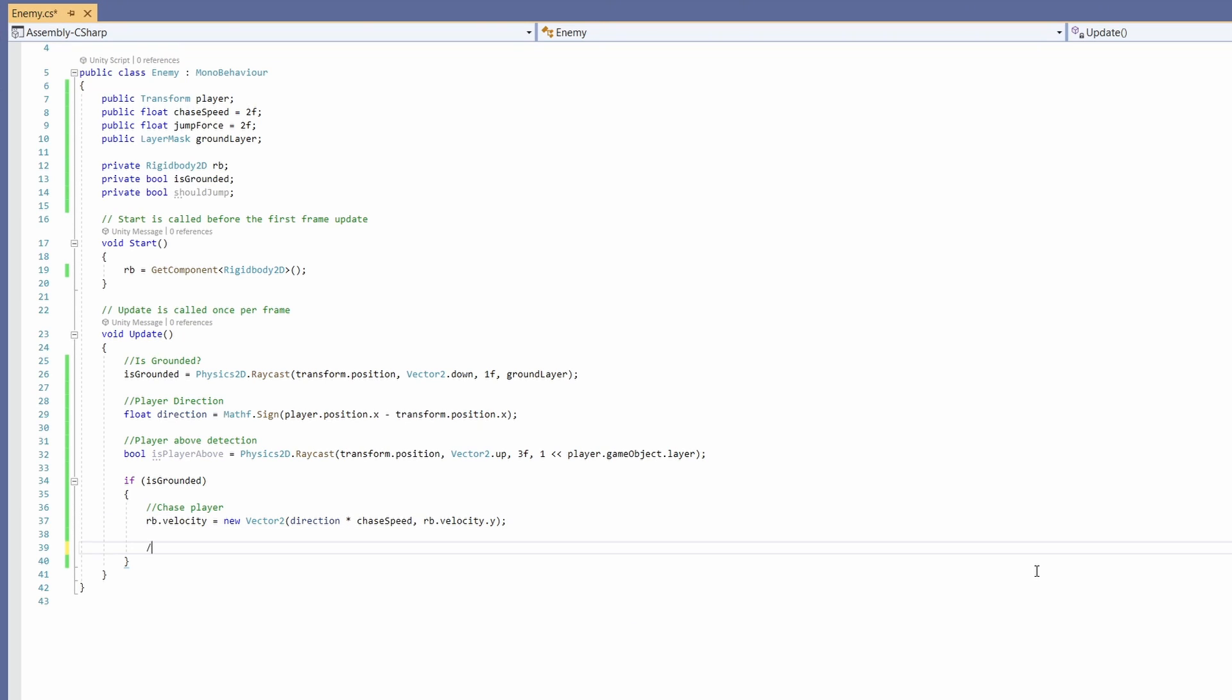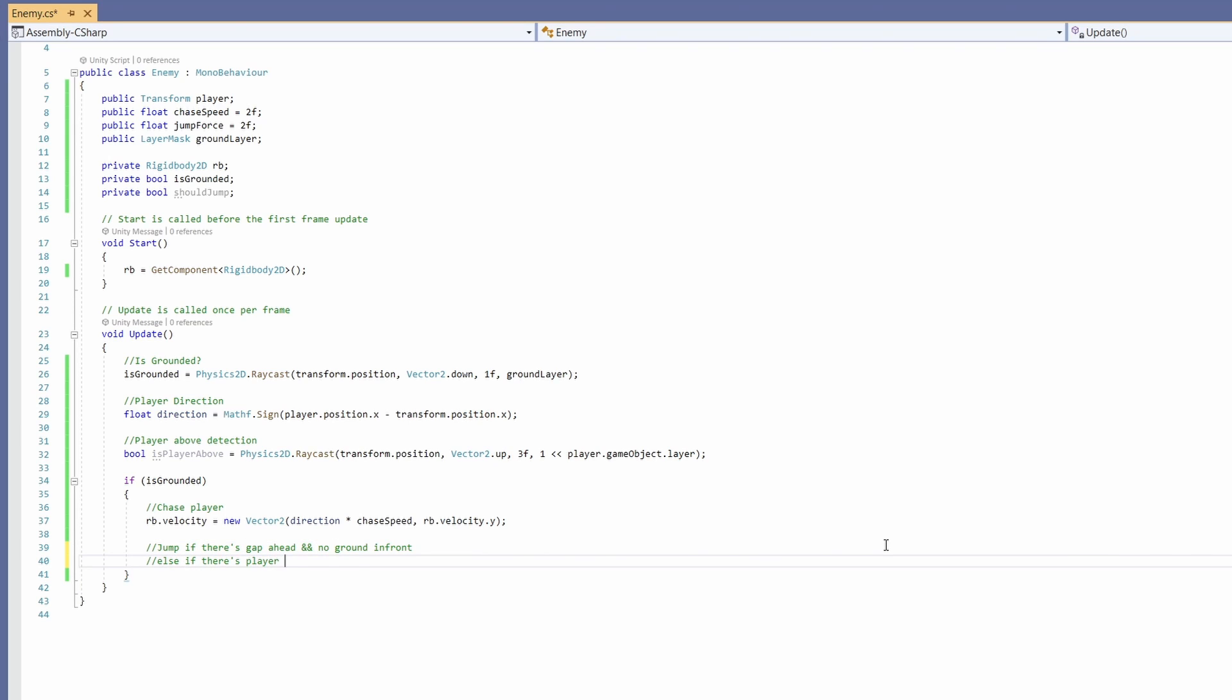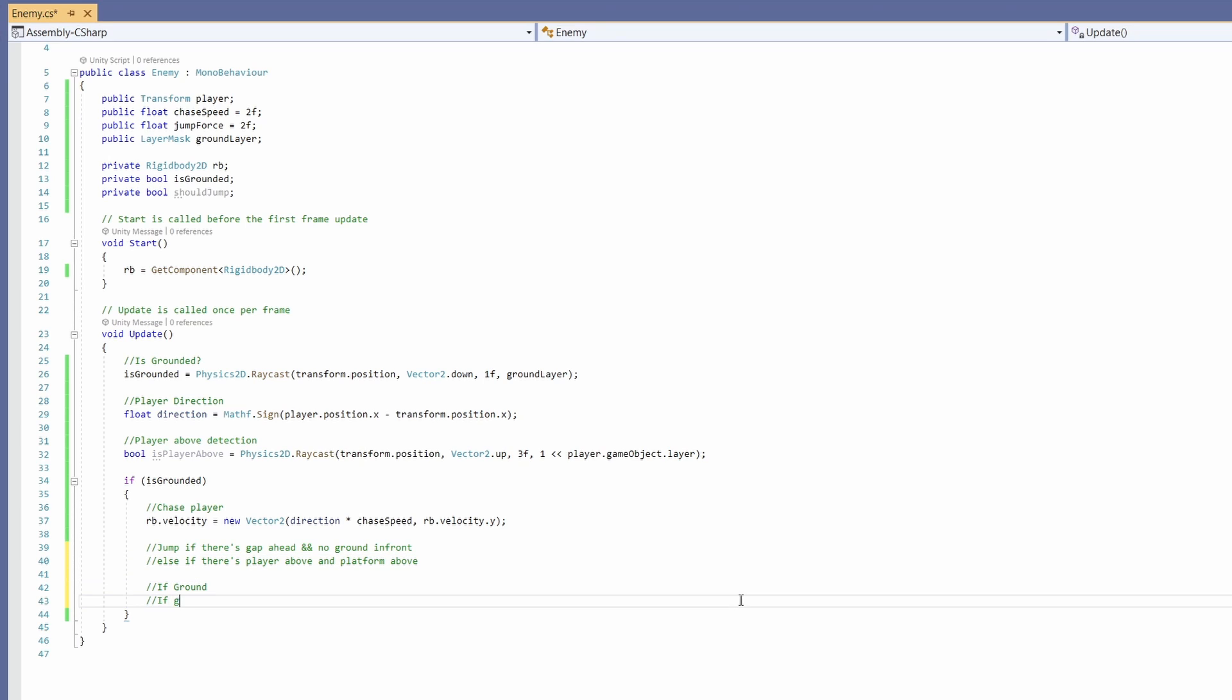Now we want to see if he wants to jump. We're going to want him to jump if there's a gap ahead and no ground in front, or if there's a player above and a platform above.